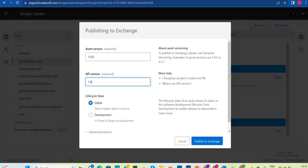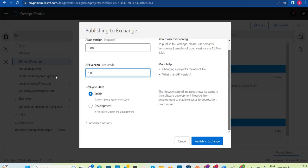Please bear with my voice for a couple of days — I'm having a viral cough and cold. To publish this into Exchange, you will see an option called 'Publishing to Exchange' with asset version and API version options. By default it will have asset version 1.0.0 and API version 1.2. Let's leave these versions as is and click Publish to Exchange. If you need to do any changes in this RAML, you need to change it and republish to affect those changes.